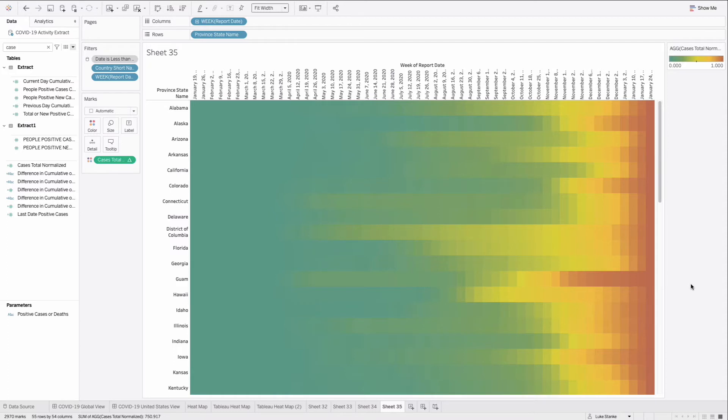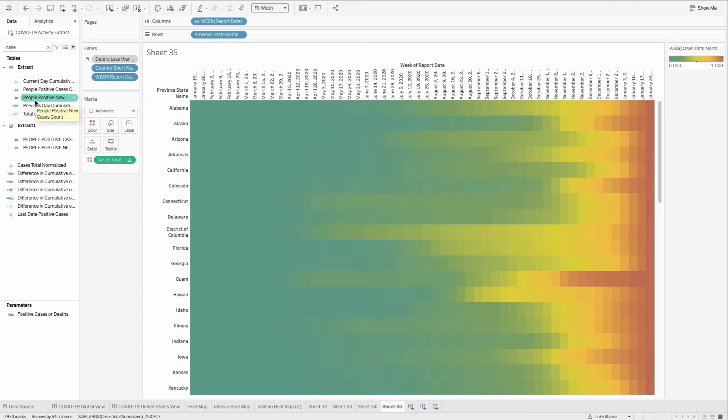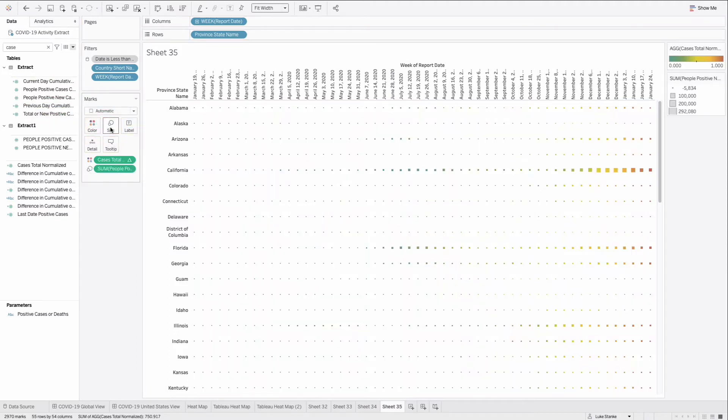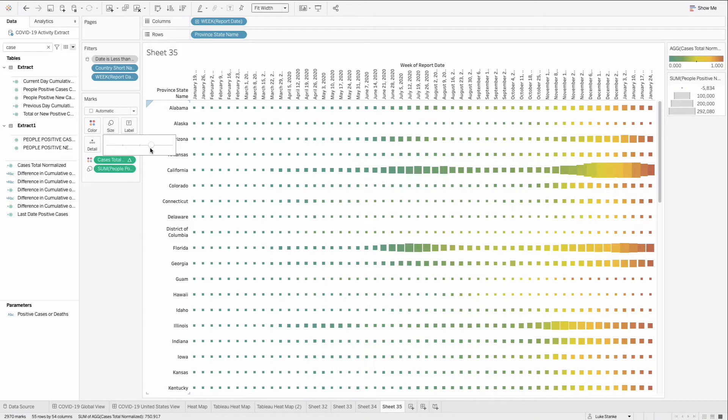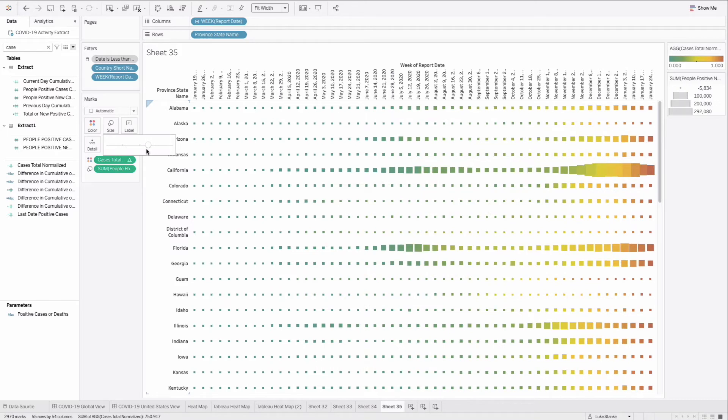The thing with the Tableau heat map, though, is that we want a second dimension that we want to size things by. And we are going to use total positive new case count and place that out on size. And what Tableau did automatically was break the cells, keep a square, but allow us to resize it.